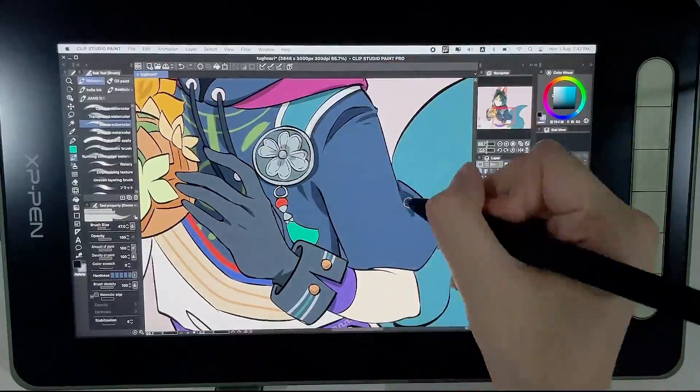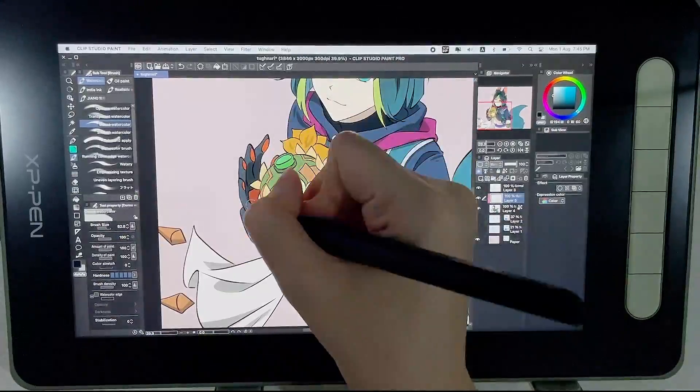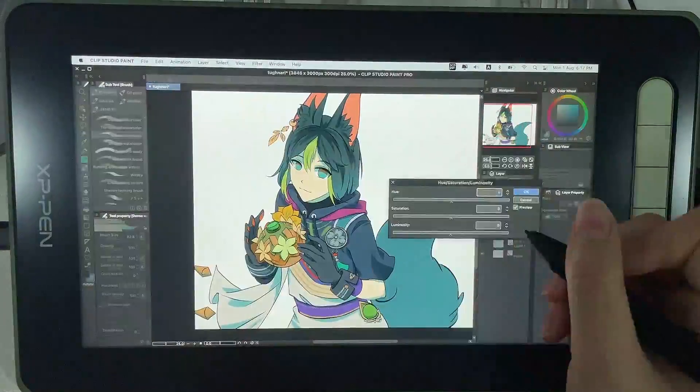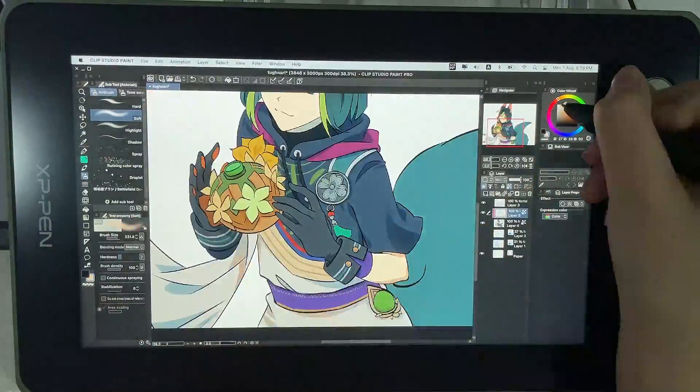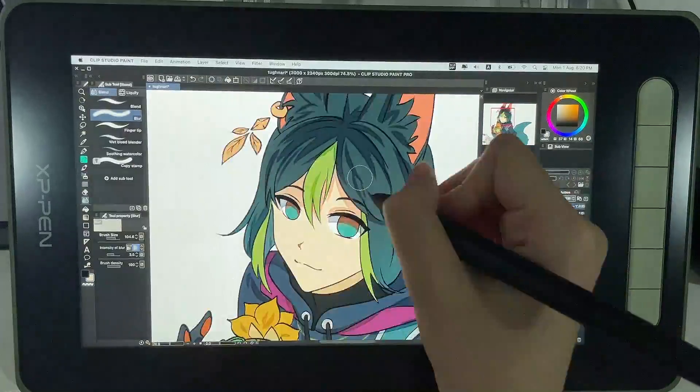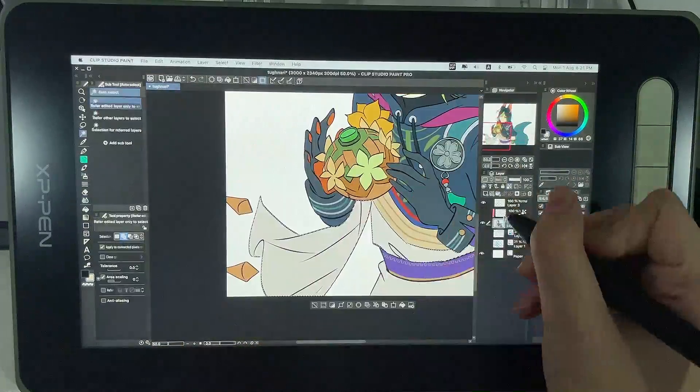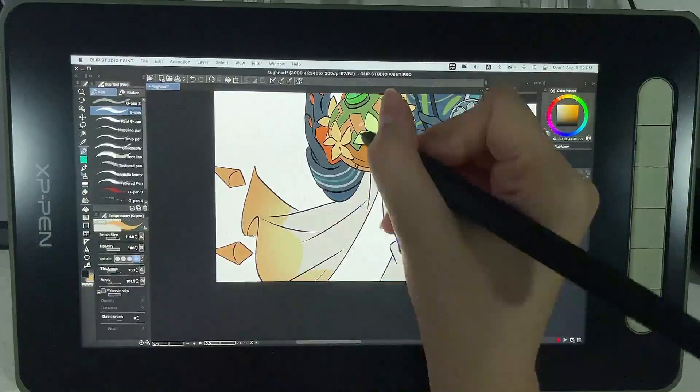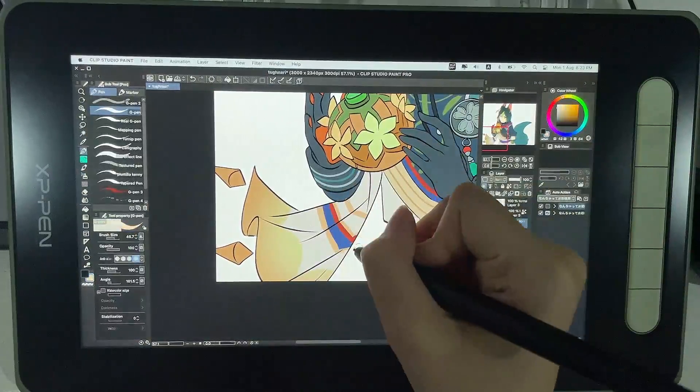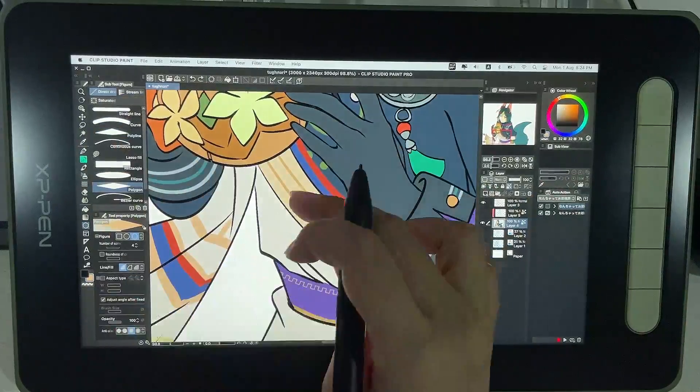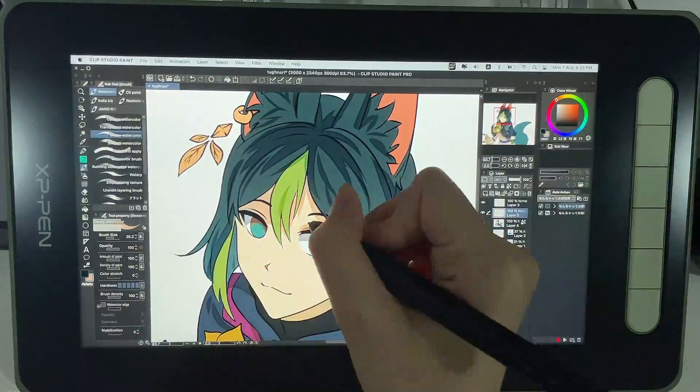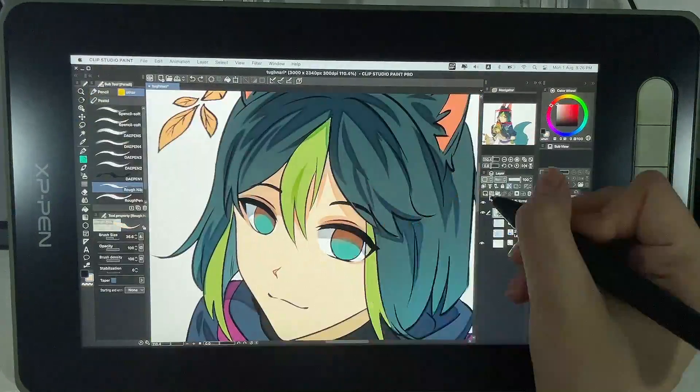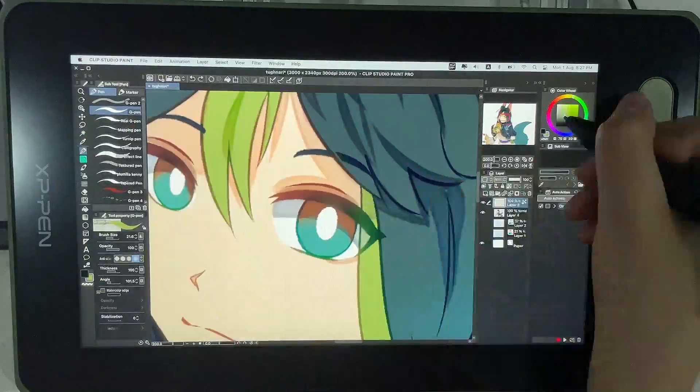There's so many small intricate details on his design, but I managed to line it all. Yay. Even as I was filling in the base color, I noticed that I still missed out some details. So I just filled that in with color instead of actually lining it. I felt it was just easier.